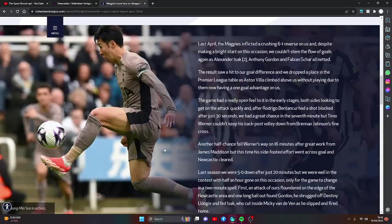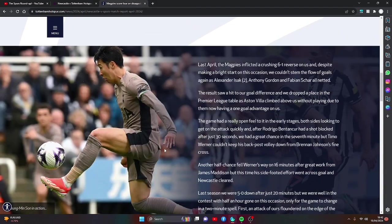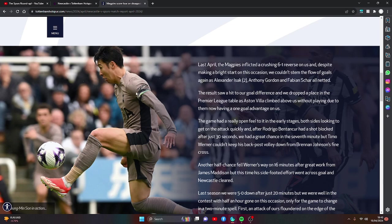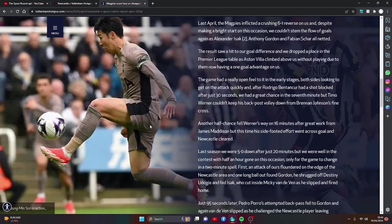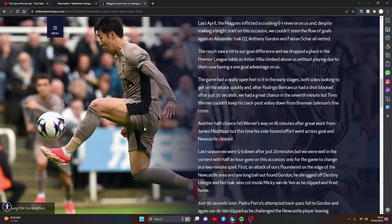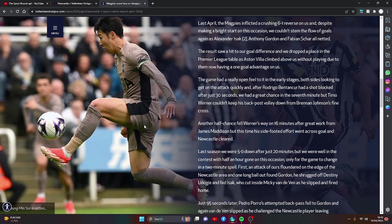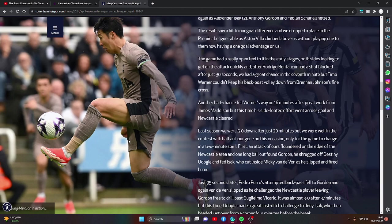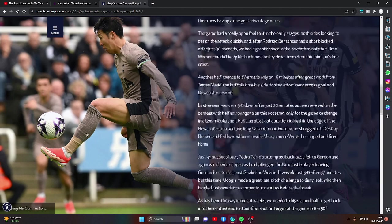Last April, the Magpies inflicted a crushing 6-1 reverse on us and despite making a bright start on this occasion, we couldn't stem the flow of goals again as Alexander Isak with two and Anthony Gordon and Fabio Schaer all netted. The result saw a hit to our goal difference and we dropped a place in the Premier League table. The game had a really open feel to it in the early stages, both sides looking to get on the attack quickly and after Rodrigo Bentancur had a shot blocked after just 30 seconds, we had a great chance in the 7th minute but Timo Werner couldn't keep his back post volley down from Brennan Johnson's cross. Another chance fell his way on 16 minutes after great work from James Maddison, but this time his side-footed effort went across goal and Newcastle cleared.